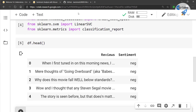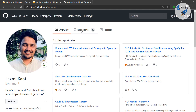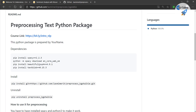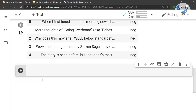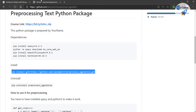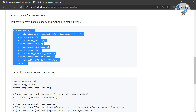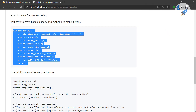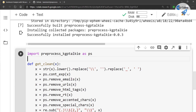Now let's do some text preprocessing. To do that, come back to the GitHub repository and find the preprocess_kgptoki package — this is a preprocessing package for text data that I've created. Copy the pip install link and install it. While it installs, also copy the get_clean method. Then import it: import preprocess_kgptoki as ps.